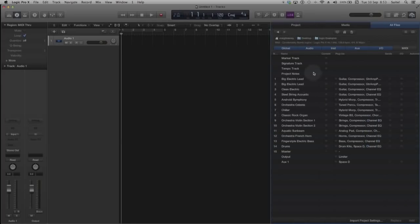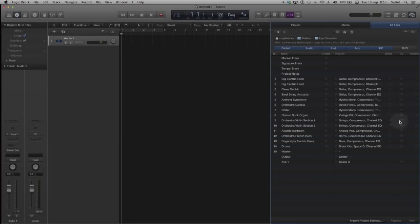The checkboxes beside each of the tracks will be active only if there is data associated with each of the column labels, such as content, plugins, auxiliary sends, IO and automation.